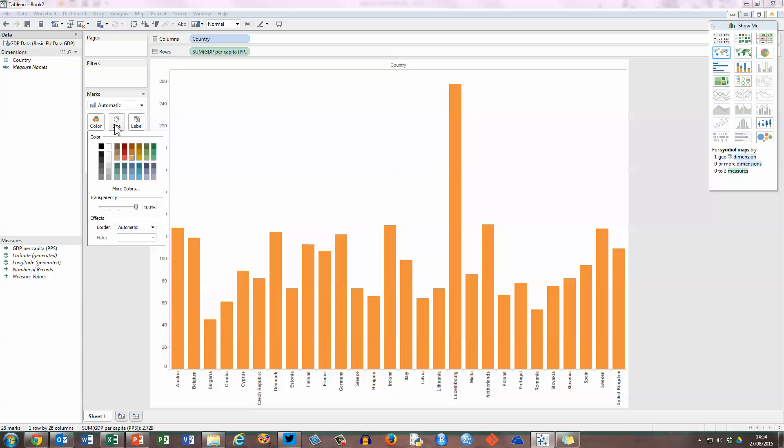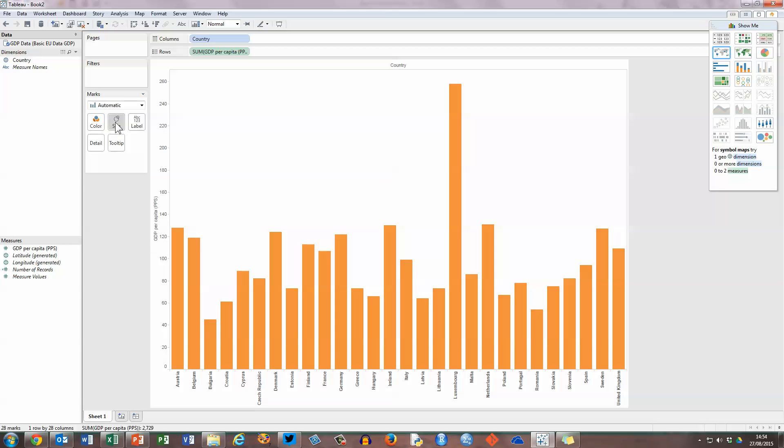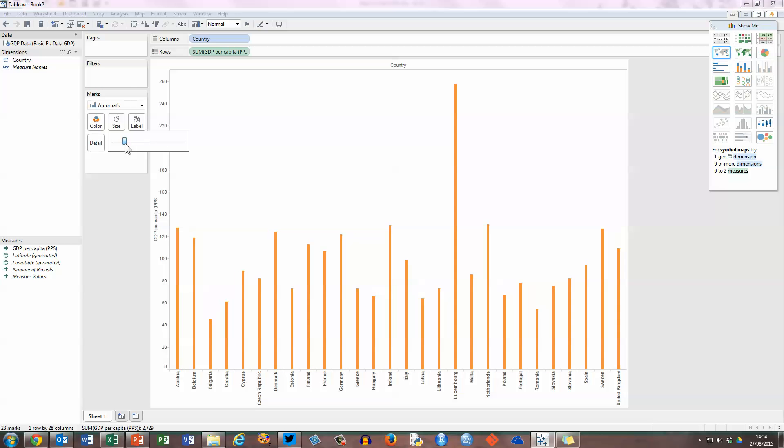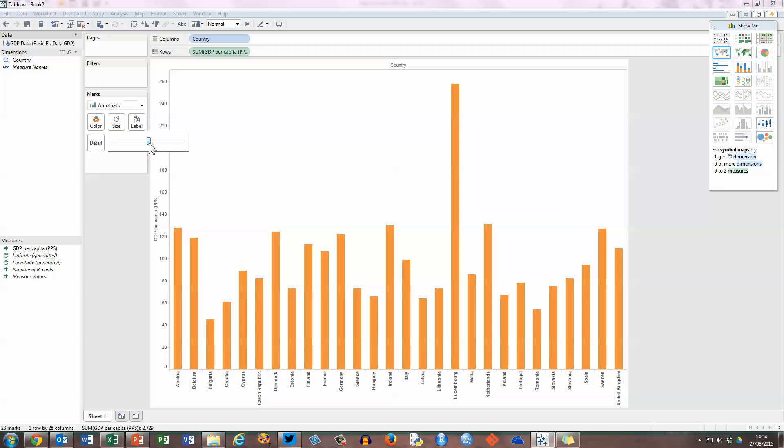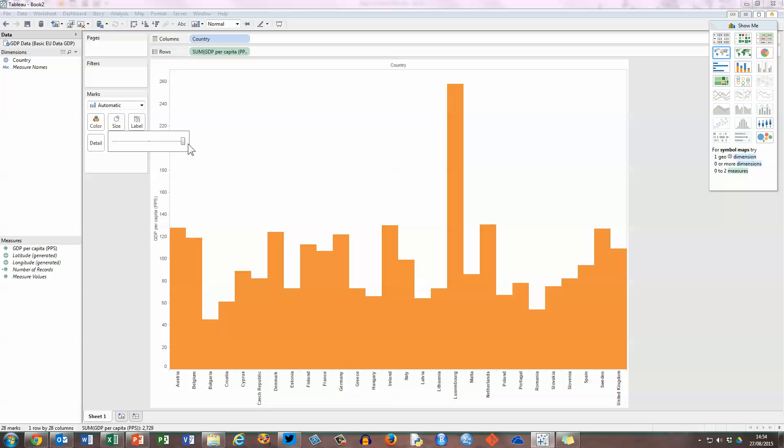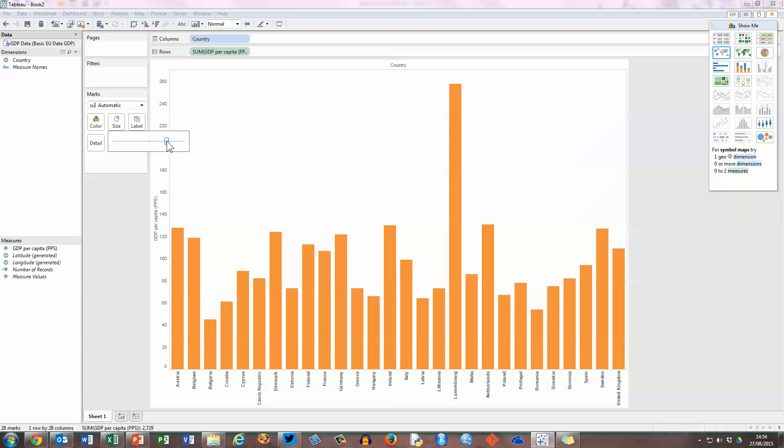Beside the colours button, there's the size button, so if you click on that, you've got a slider bar here that allows you to change the size of the bars to whatever you desire. You can even have it as a filled chart all the way. I'm going to leave it somewhere in the middle upper side so that the bars are quite thick.